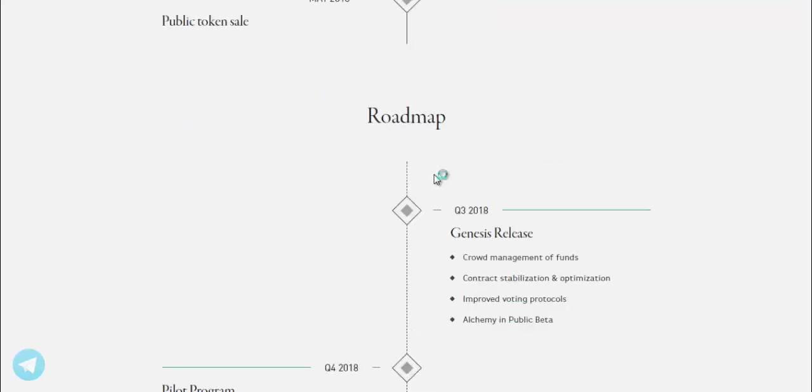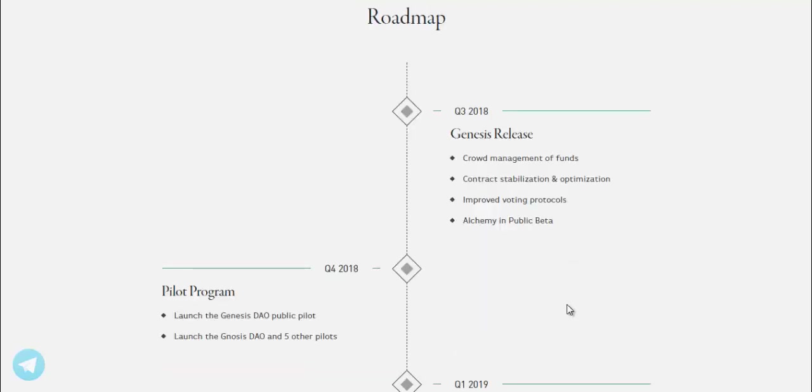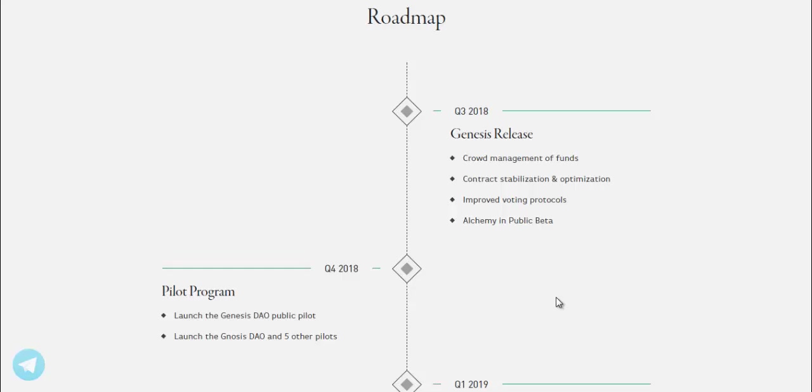Roadmap. Q3 2018, Genesis release. Crowd management of funds, contract stabilization and optimization, improved voting protocols, Alchemy in public beta.